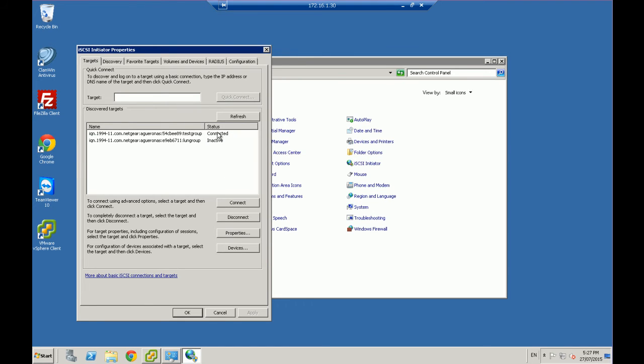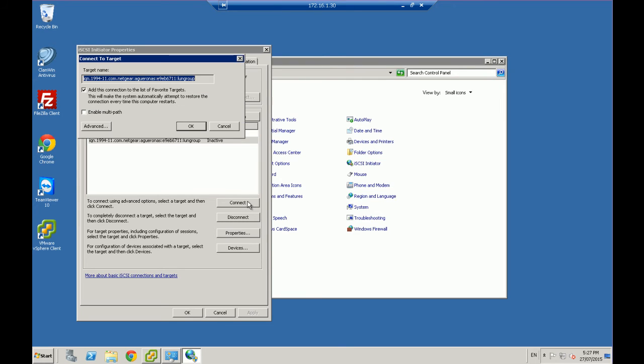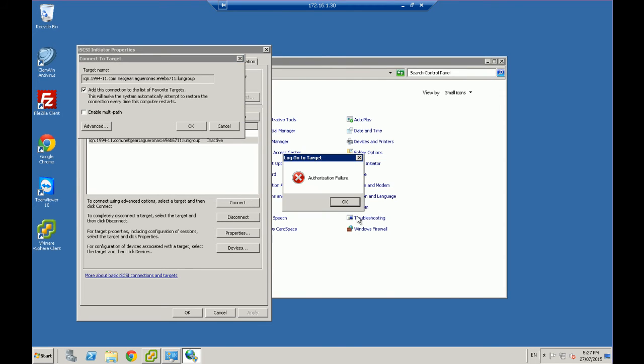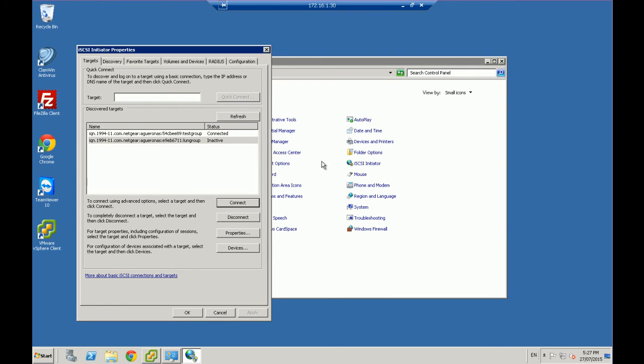If you do get a message like this one, authorization failed or something similar, then it's more than likely you haven't enabled it properly on your SAN or on your NAS, or you could have permissions issues, that sort of thing.